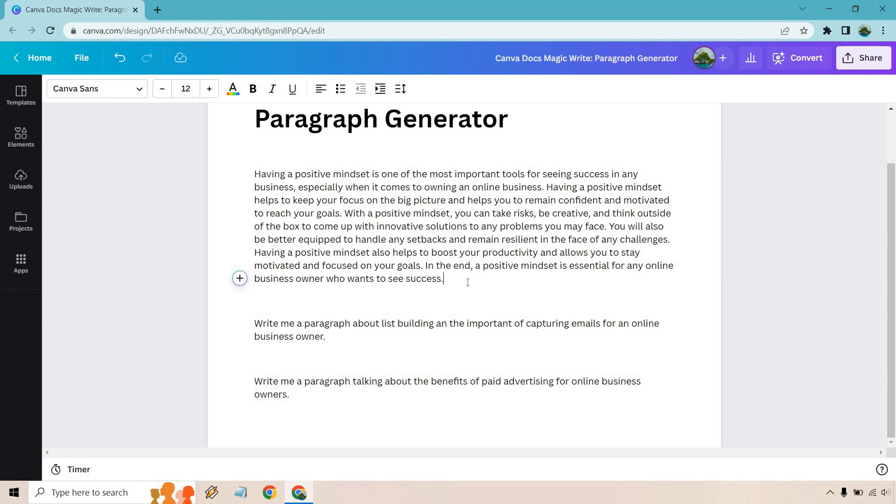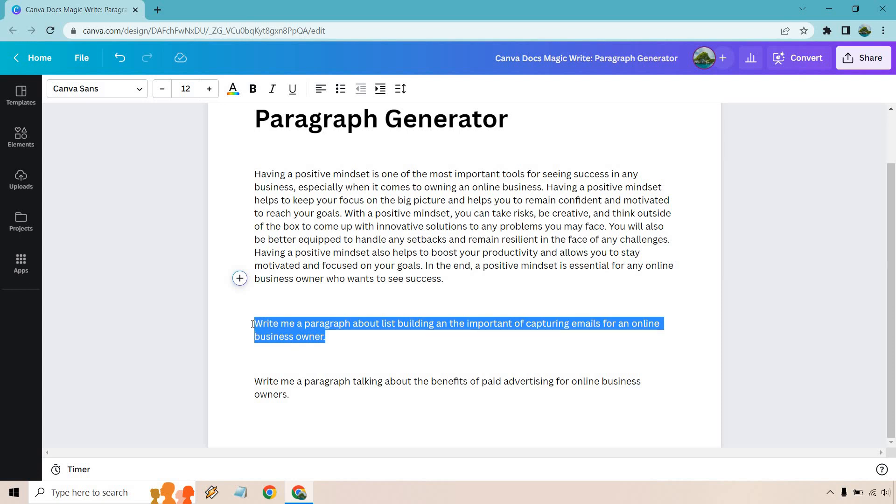Having a positive mindset also helps to boost your productivity and allows you to stay motivated and focused on your goals. In the end, a positive mindset is essential for any online business owner who wants to see success. I have no complaints about that, that was pretty good.